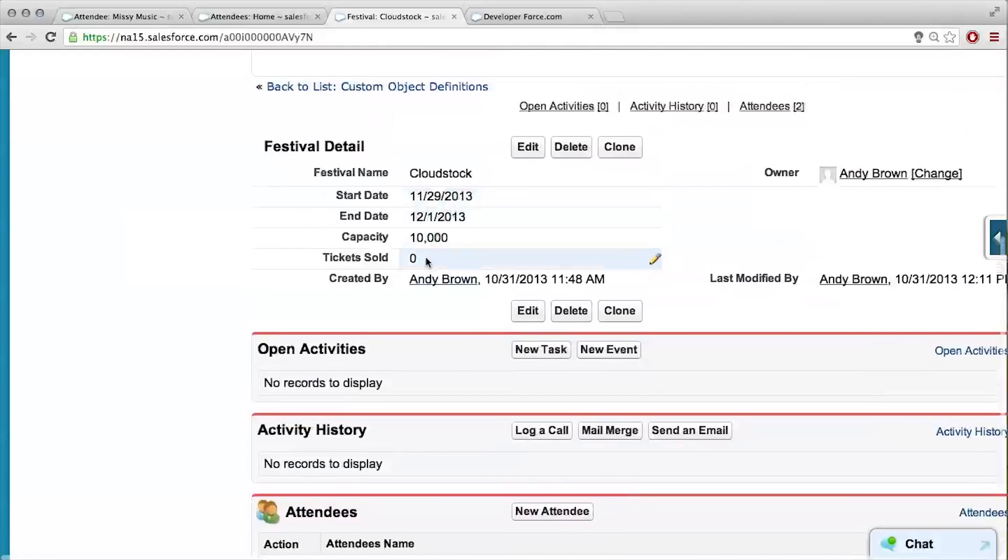But it still says tickets sold is zero. There's no way it would have known. Ideally, I don't like that. What can we do? Well, there is a way that it would have known. It's really great that we can create some automated calculated fields in Salesforce.